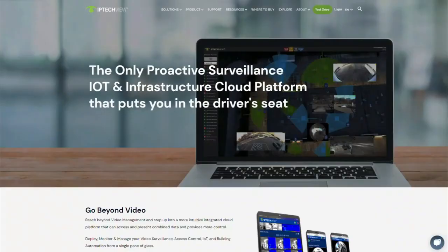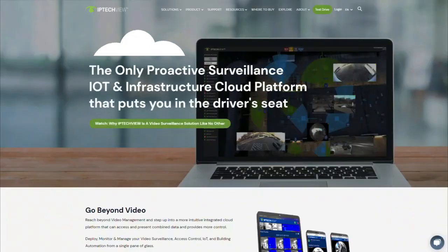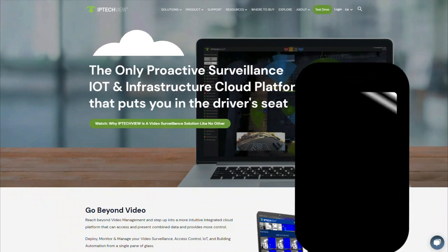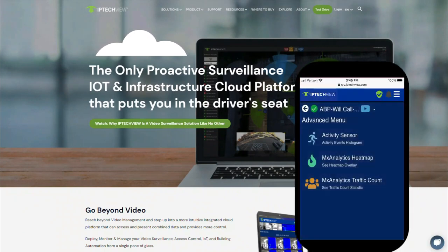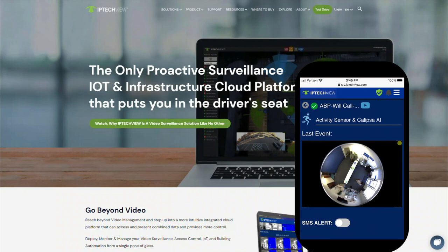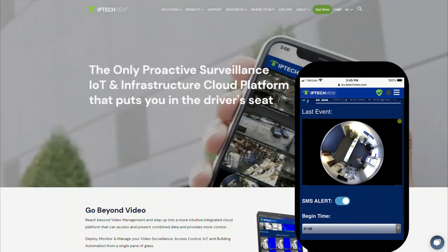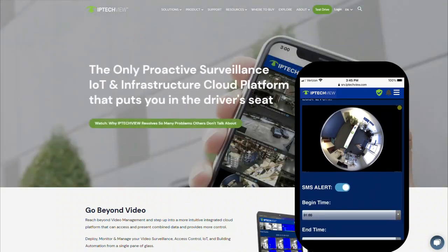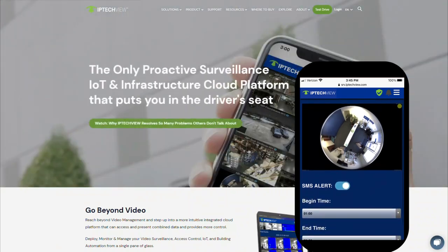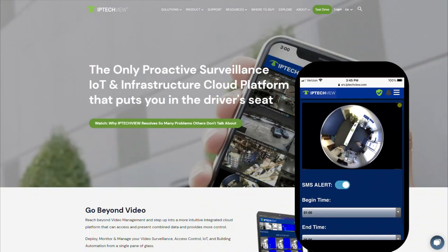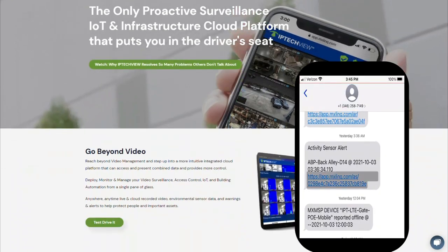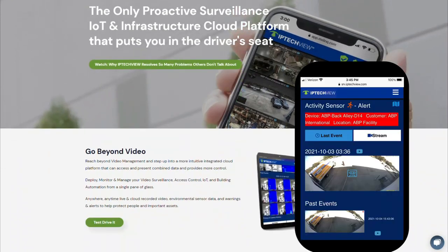As you know, IP TechView is a proactive surveillance system, and each user can select what notifications and alerts for what cameras and at what time the user wants to receive them, either by SMS or even email. What's really great is that when you get an alert, you will get a message that will open up to the live view for you to see what's going on.